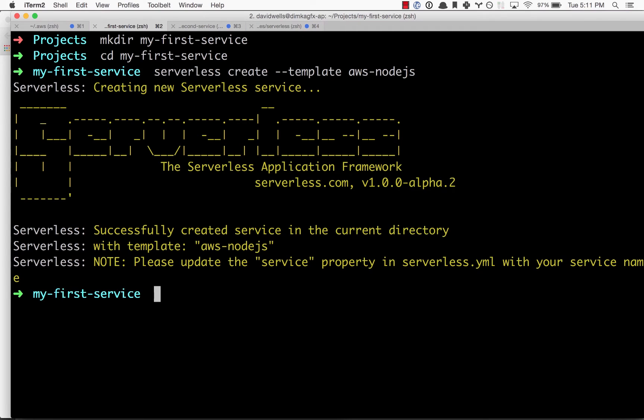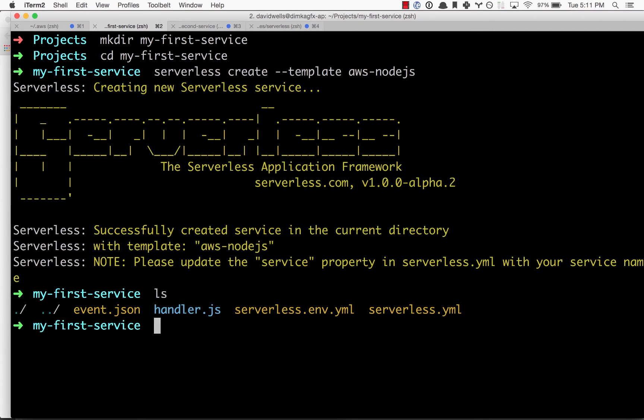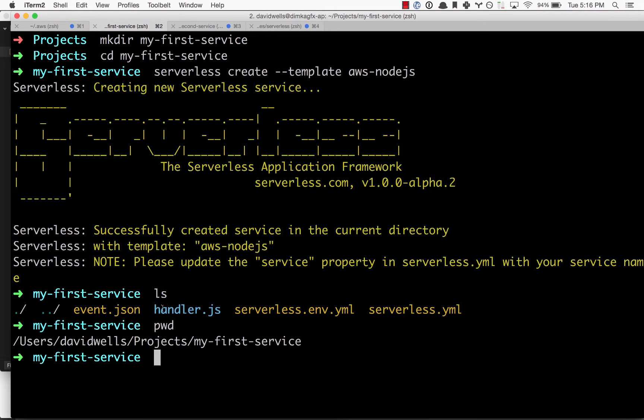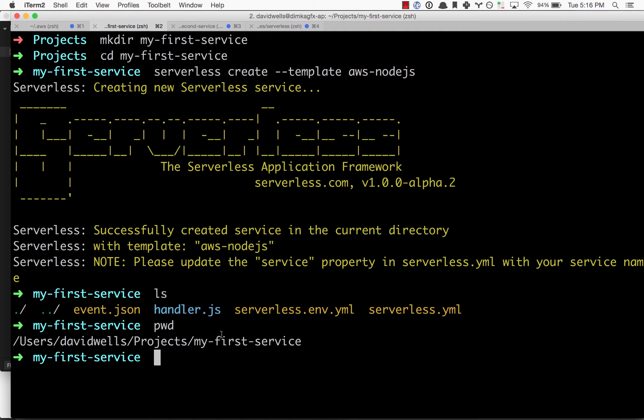If we look at our directory now and open this in our favorite text editor, we'll see the project has been scaffolded for us, including the function that we're going to run on AWS Lambda and some configuration files.